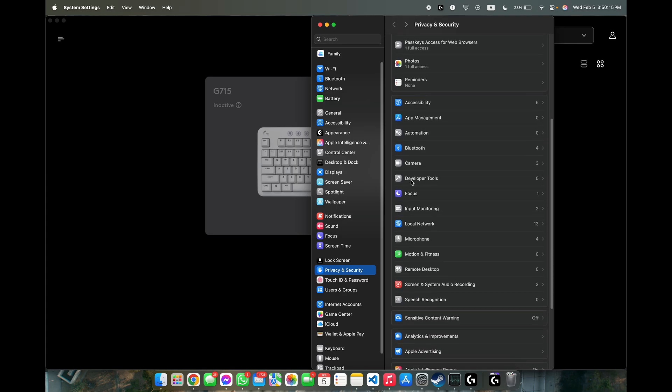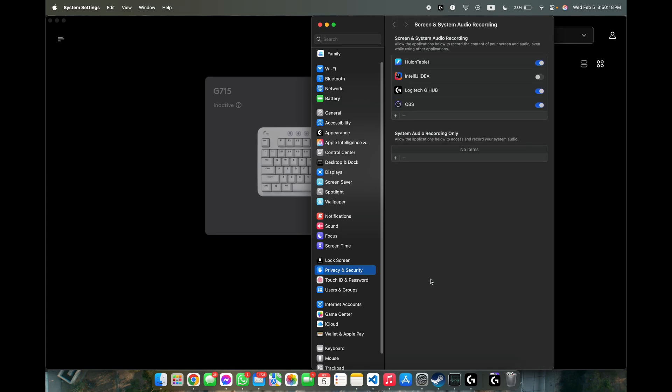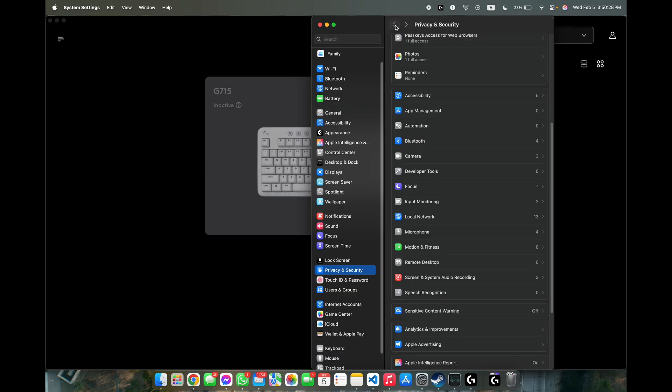Now you need to go to the next thing which is screen and system audio recording and make sure that Logitech G-Hub is enabled. If it's not there you can also add it via the plus the same way as I've done before.